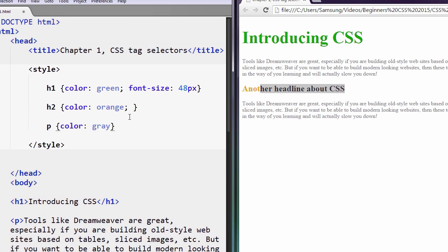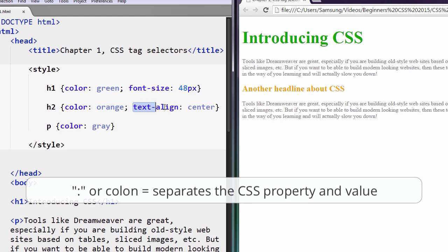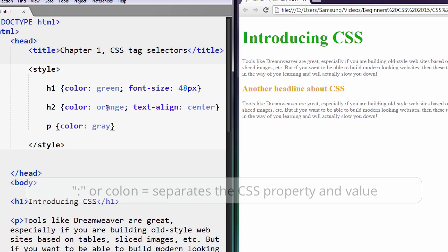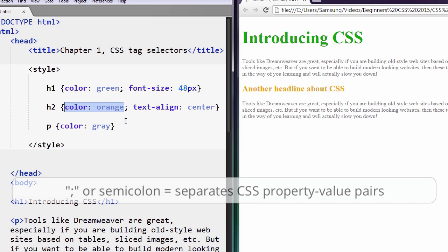And we're going to say text-align: center. So we're going to center this text now because it says text-align center. So again, this is your CSS property, this is the value. Remember, between the CSS property and the value you have to have this colon, right?